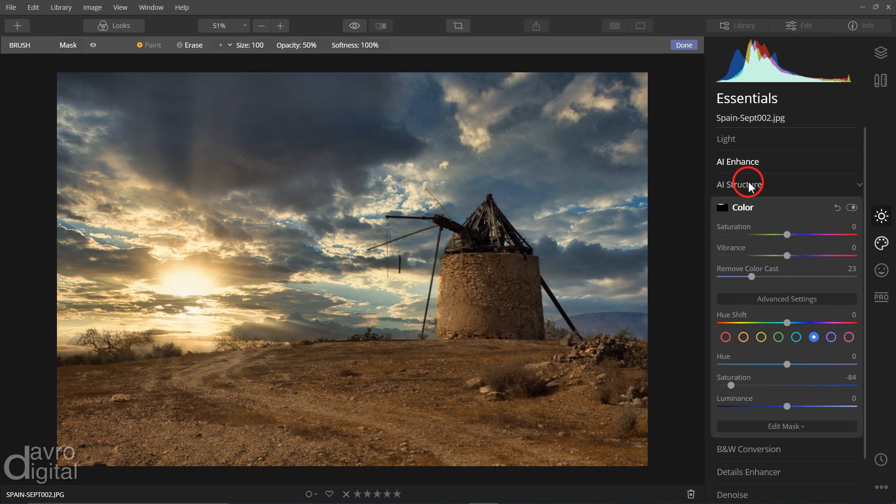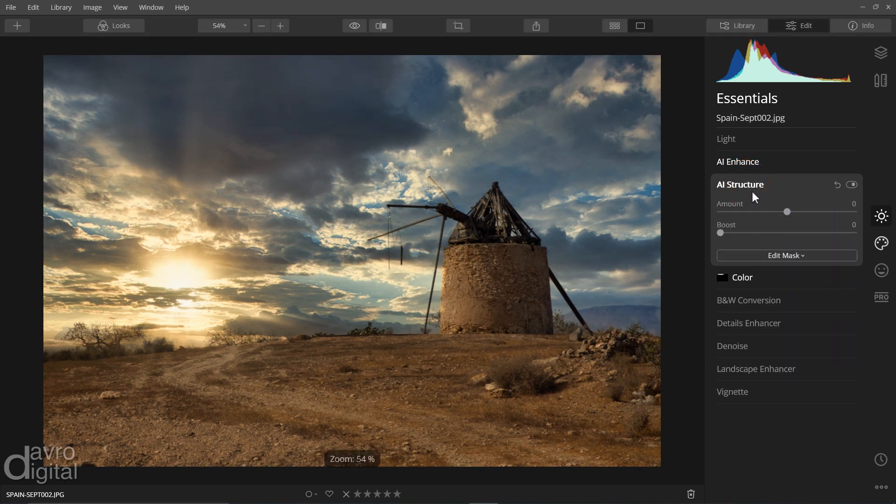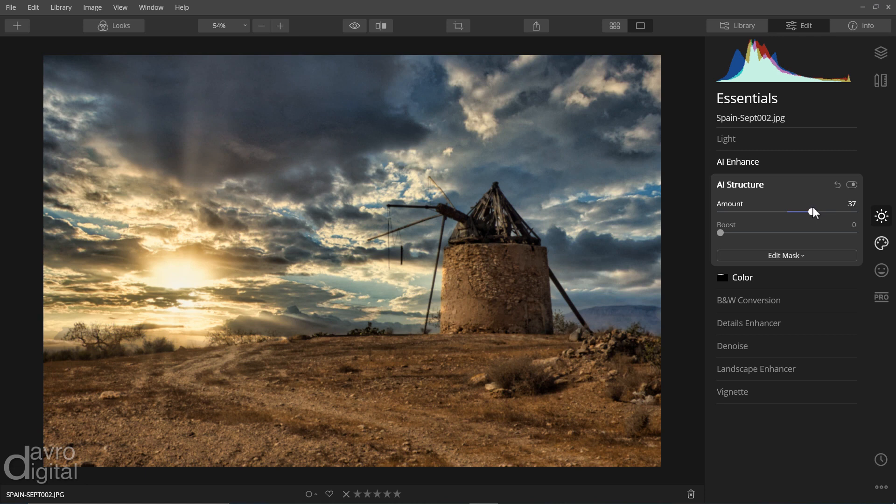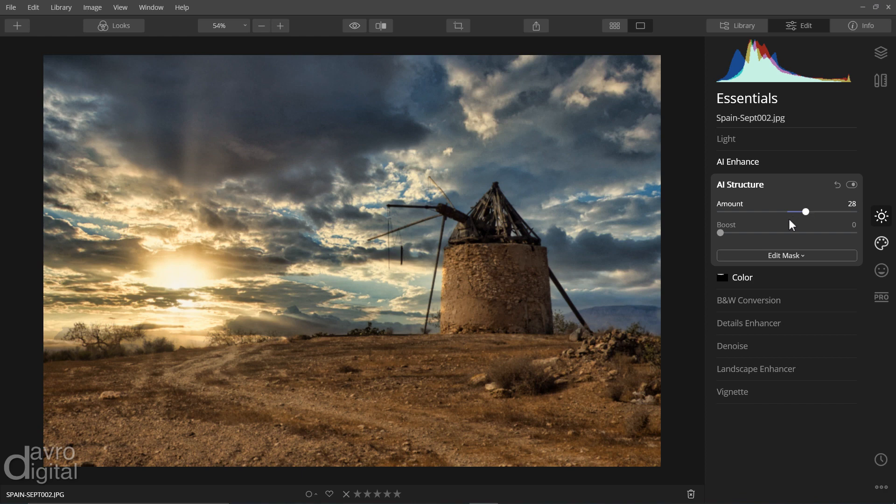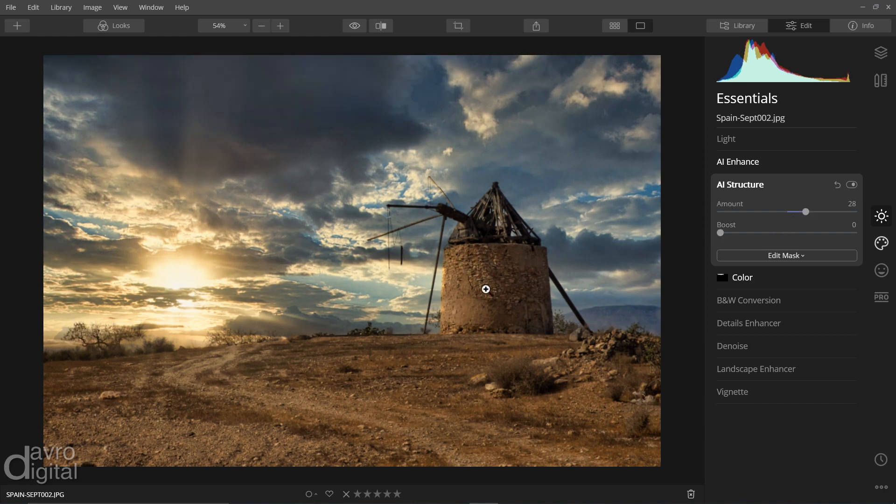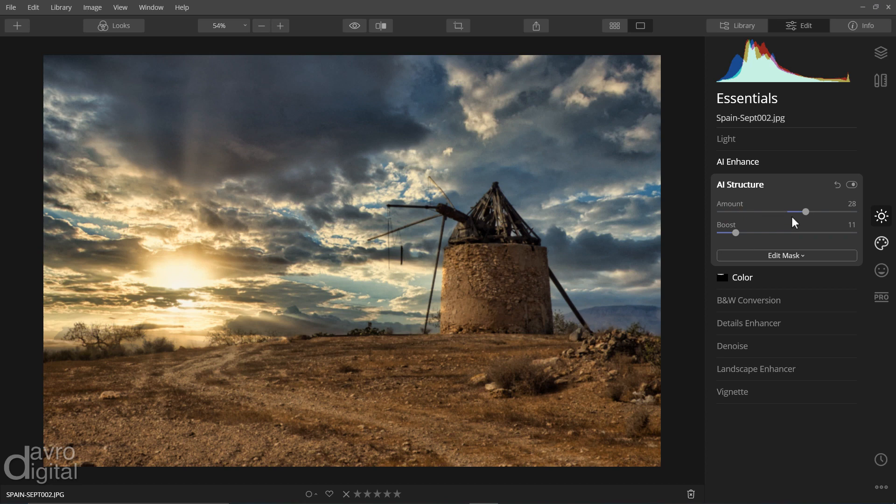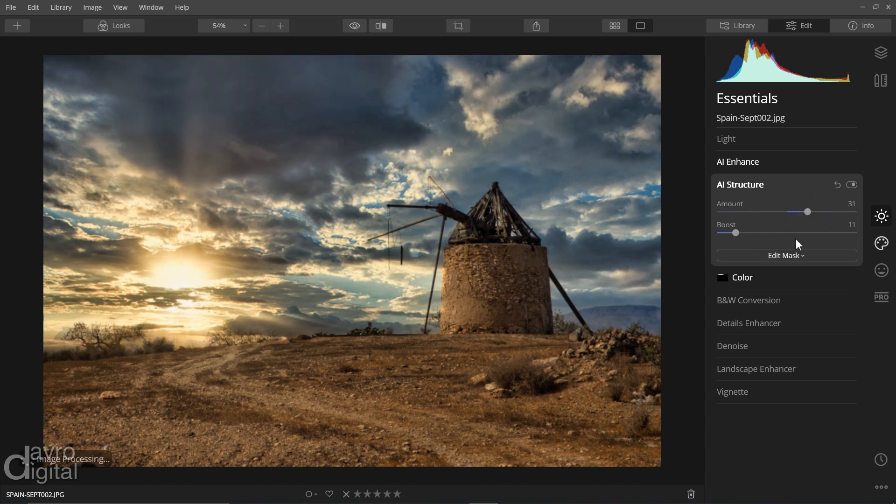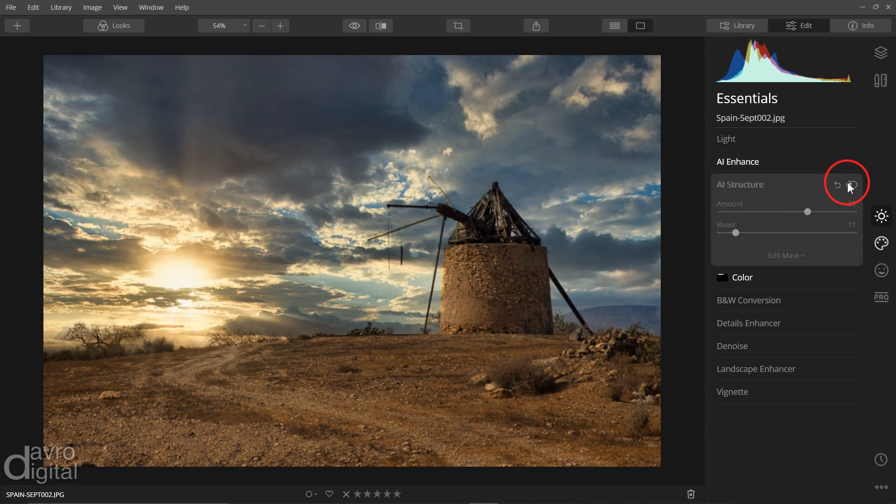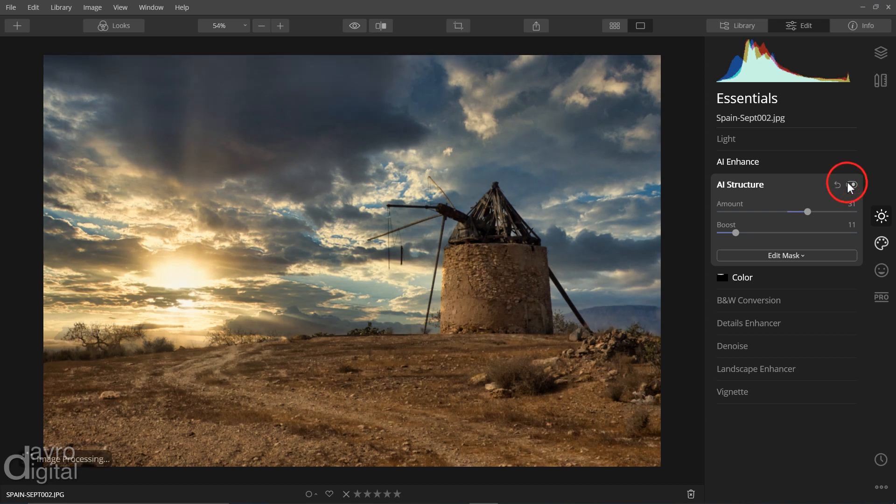I'm going to come back up. We're going to go to AI structure, moving this over. And as we start to move it over, look at the detail we can pull out of that sky. So I'm going to take it to this sort of region here. It's also getting a lot more detail out of that stonework. Let's take the boost up as well. Take a little bit more with this. We can switch it off and on. Looking pretty good.